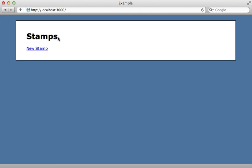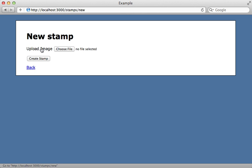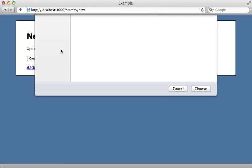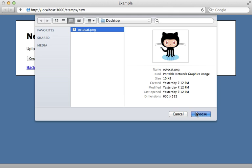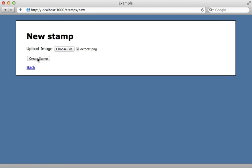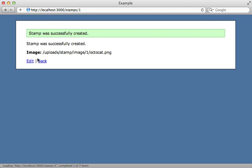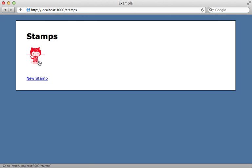Now off camera I built a simple Rails app to demonstrate adding this functionality in, and so we can just upload a file here and then create a stamp and then it generates a stamp image like we did before.